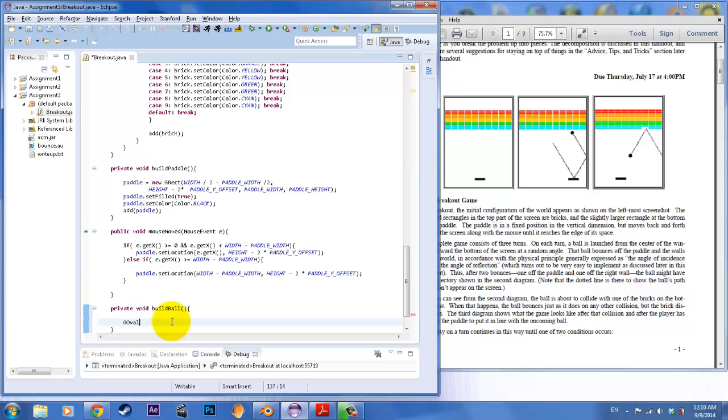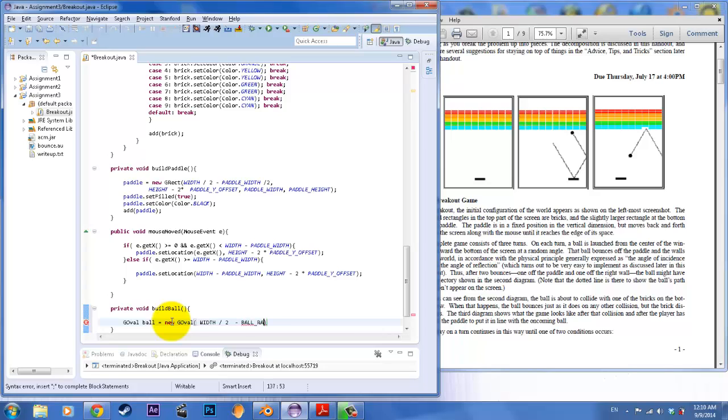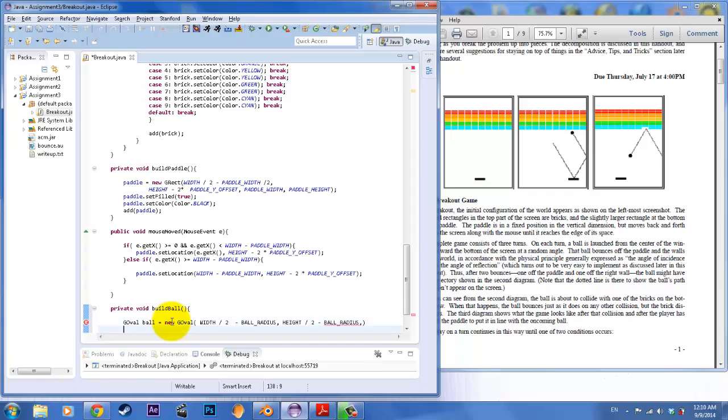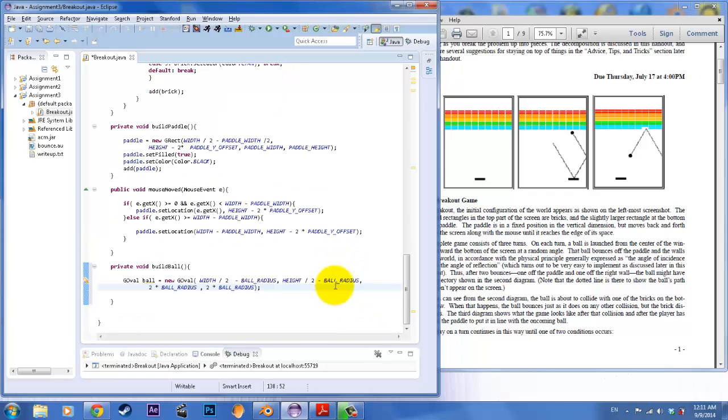To do that we're going to construct it. G oval ball equals new G oval. And we're going to center it. So width divided by 2, and because it always builds from the left corner we're going to subtract by its ball radius. Then comma height divided by 2 minus the ball radius. And we also need the dimensions of that ball, so it's the diameter. 2 times ball radius comma 2 times ball radius.